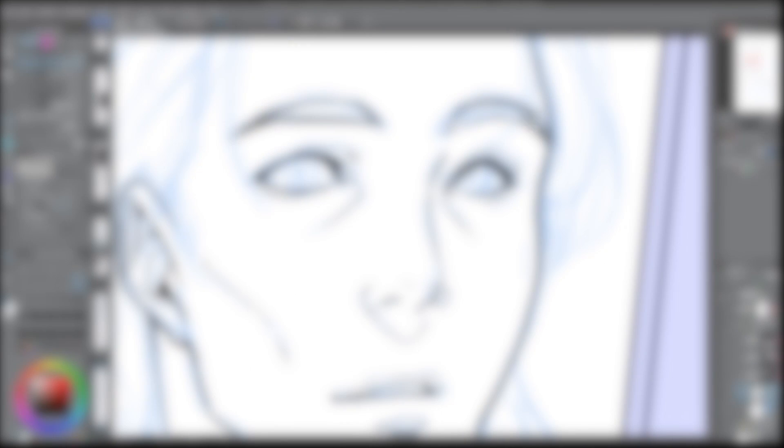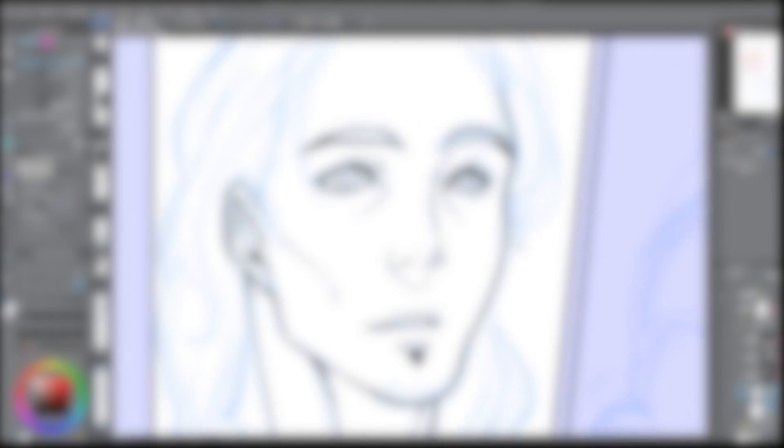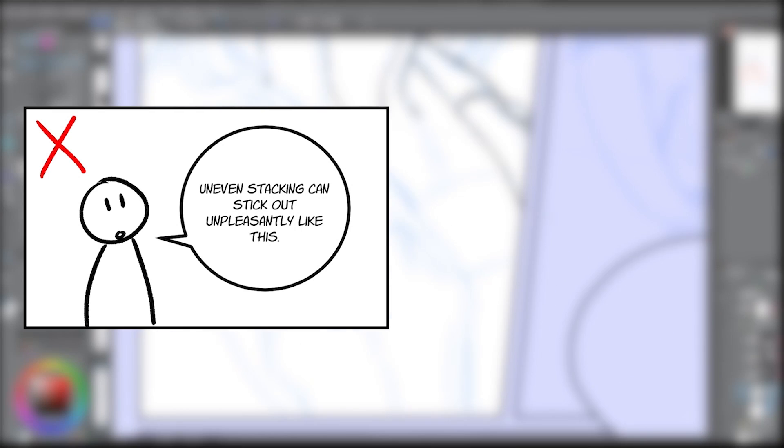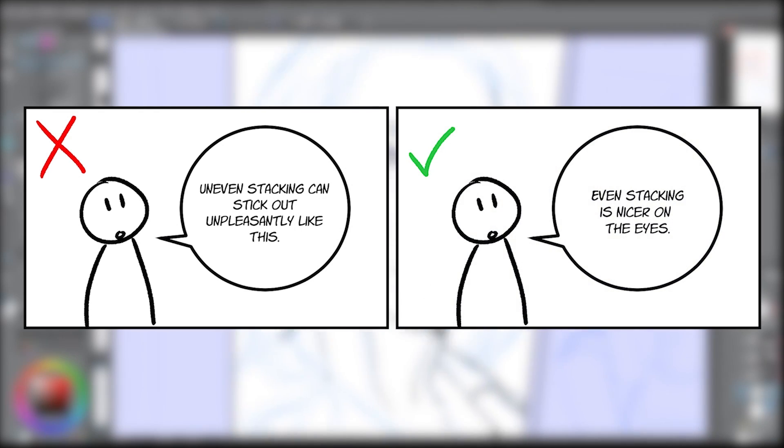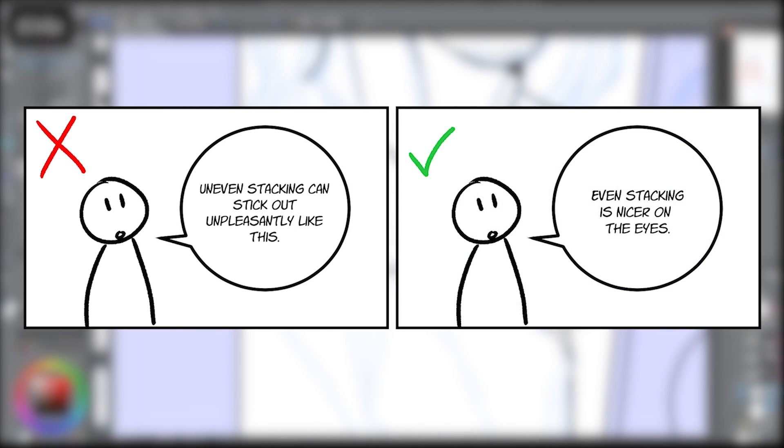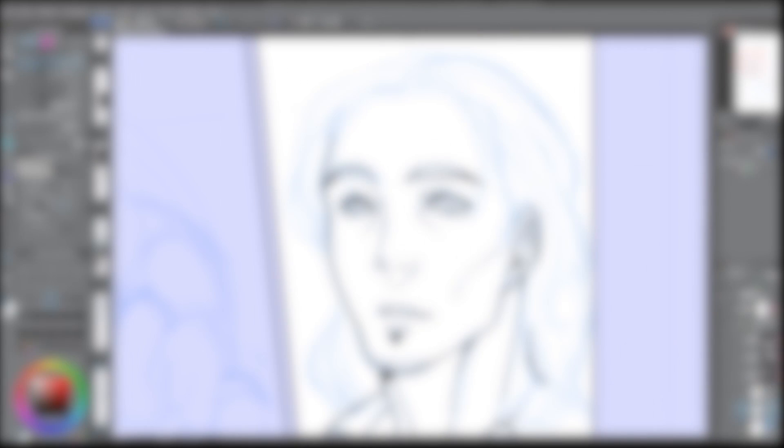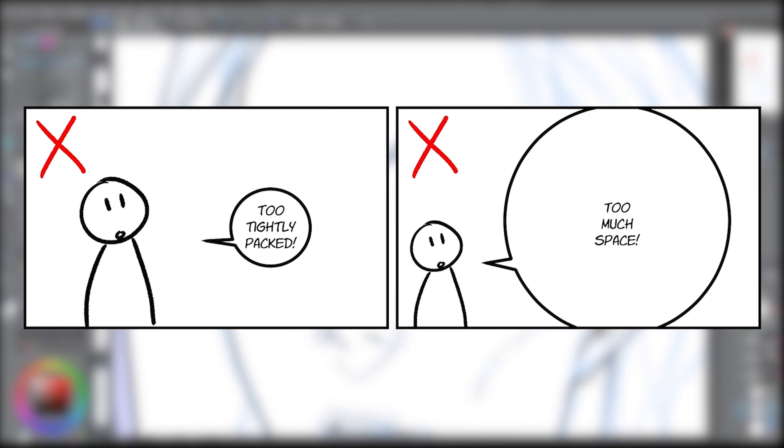When you fit the text in the bubble, you need to create manual breaks in the lines and try to stack it in a way that keeps the width as even as possible. Once you've properly sized and stacked your text, consider the space it fills in the balloon. You neither want it too tightly packed nor have too much space.